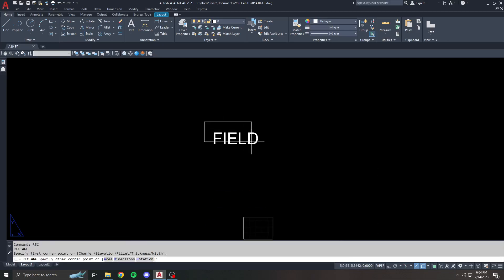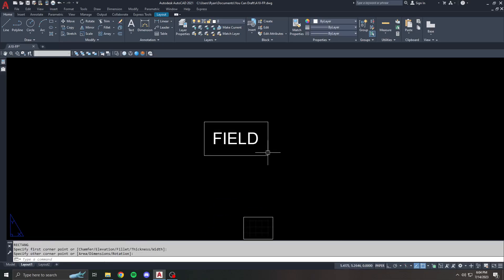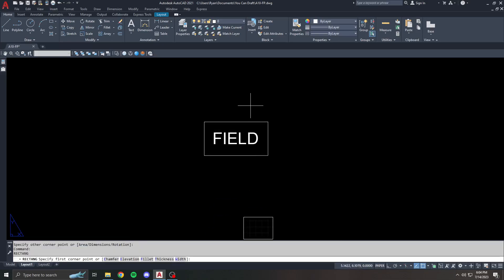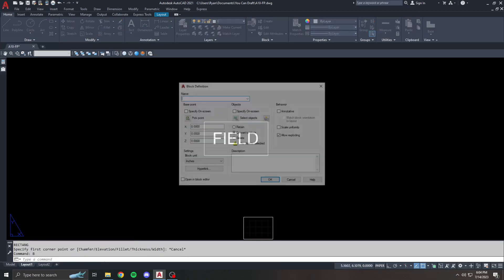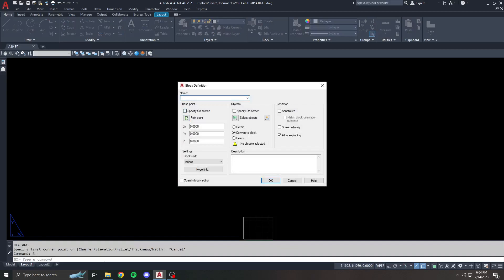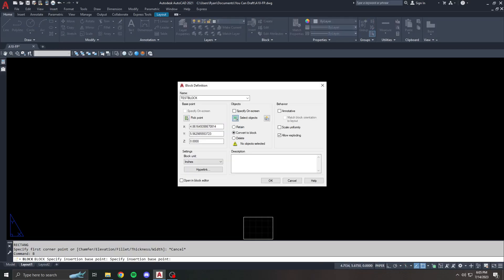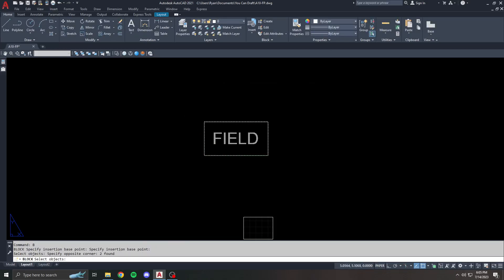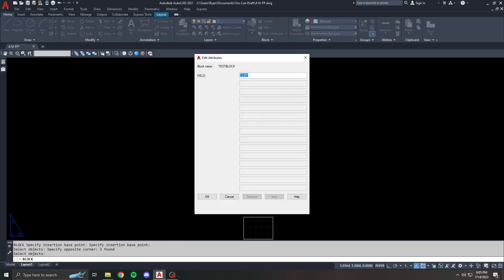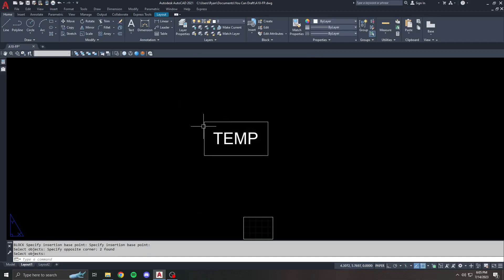I want to make a little rectangle around this so we know it's a block. We're going to block this real fast, just do a quick, we're going to call it test block. Specify a point, select my objects, there's a block. Temp is the default value of my attribute. I know I went kind of fast, but hopefully you've already seen the attribute video. If not, go watch it. All I did was create an attribute, put it in a block, and once you block it, it's showing the default value of that attribute.